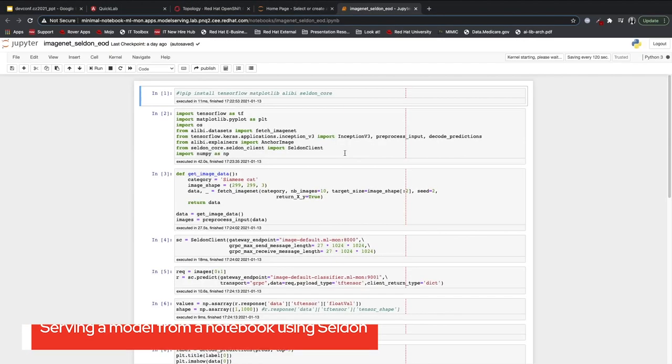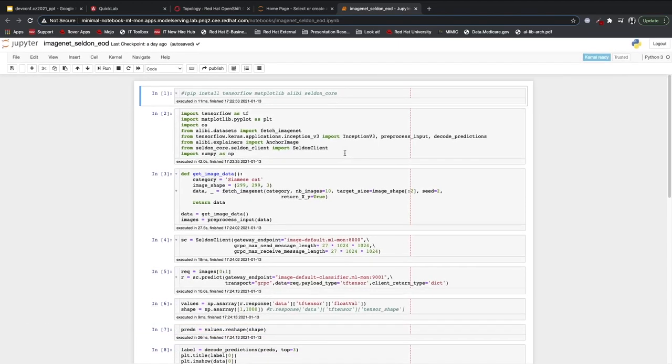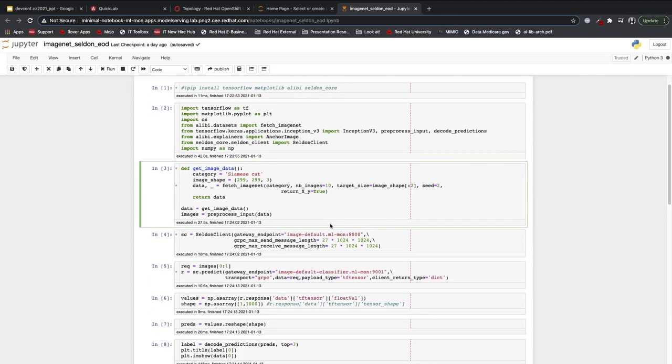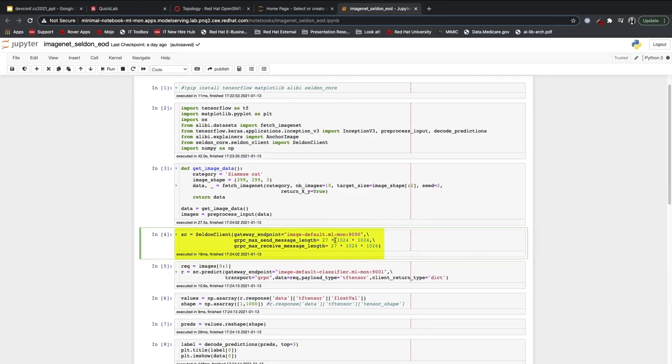When you first launch the notebook, you can see a lot of very typical data science workflows. I'm downloading libraries, I'm uploading data, and you can see that I'm establishing a gateway with my Seldon client. This is establishing a connection with the pod, which is deploying my model.